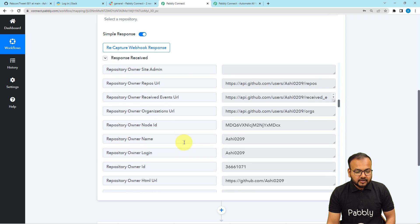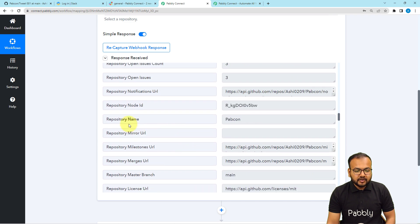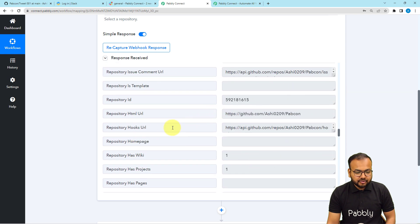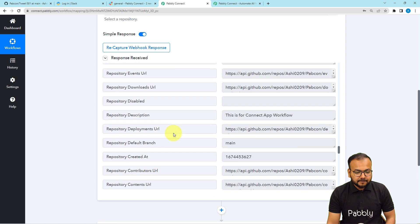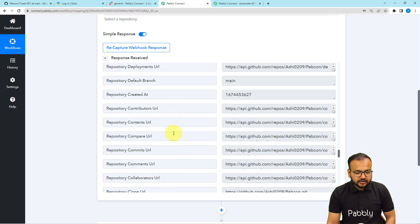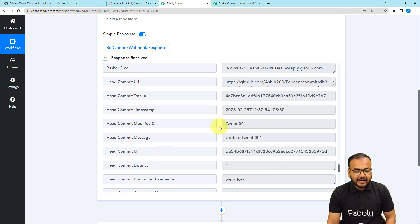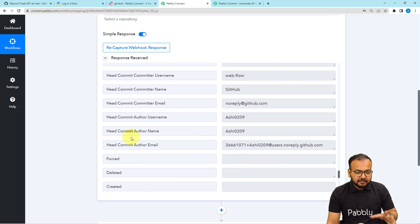We also have the owner name, the owner login ID, the repository name, the repository ID, and the repository's full name. You can see the pusher name is received here as well. The file name is also received, and we have received the commit ID too. So we got many useful details here.